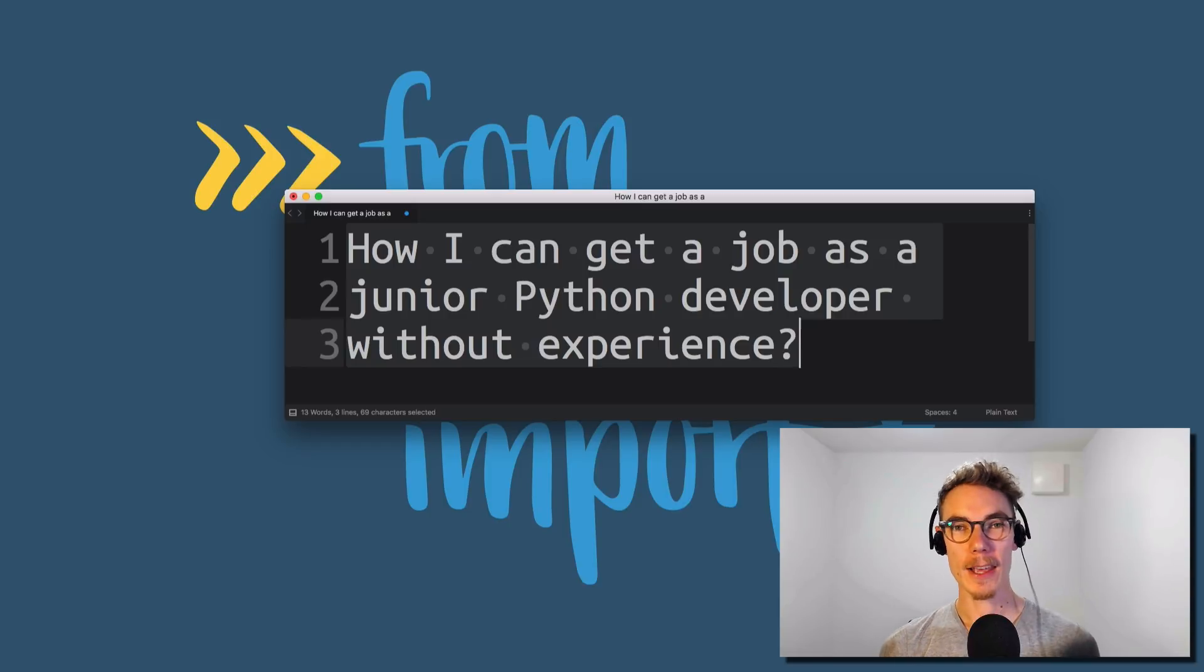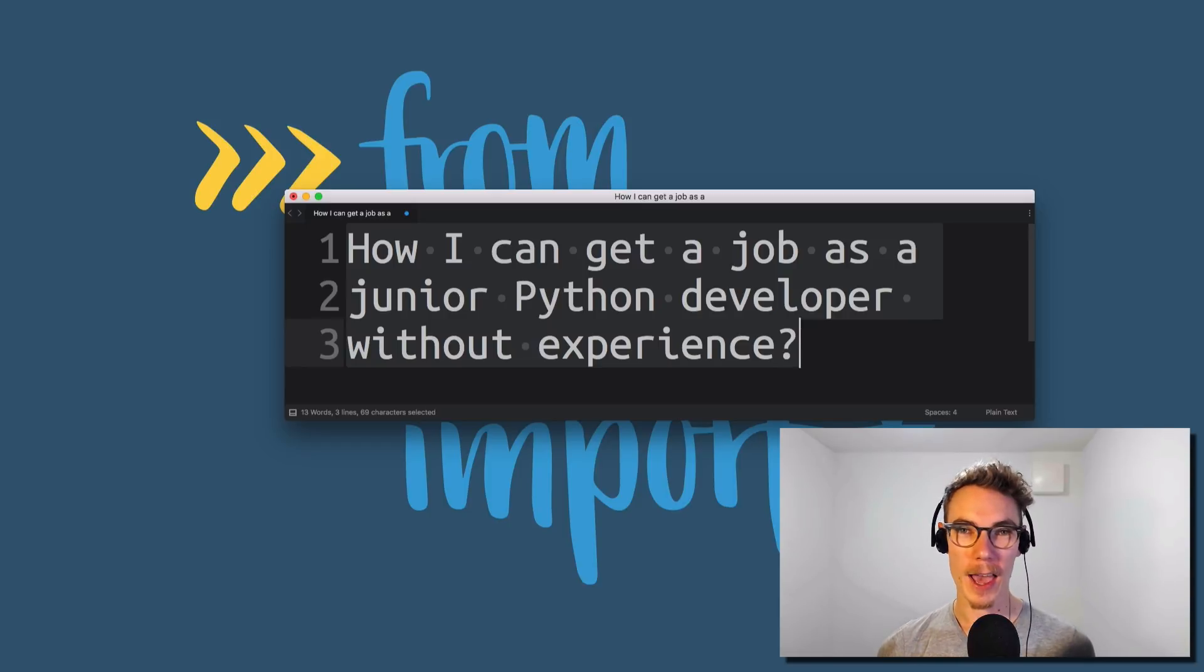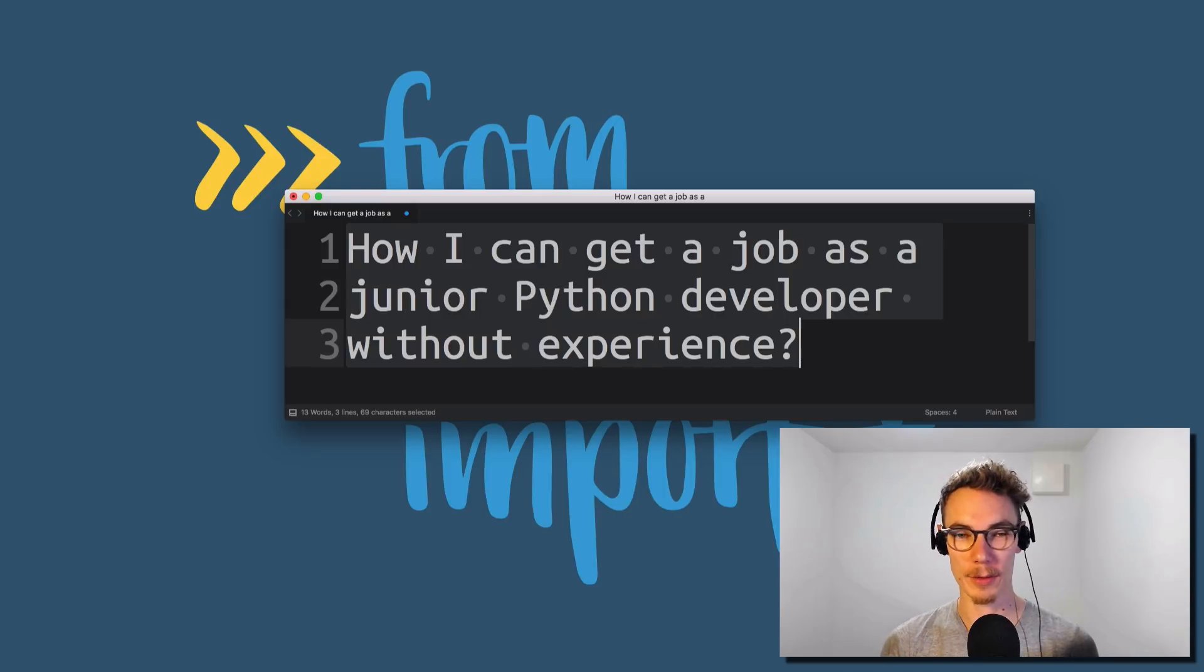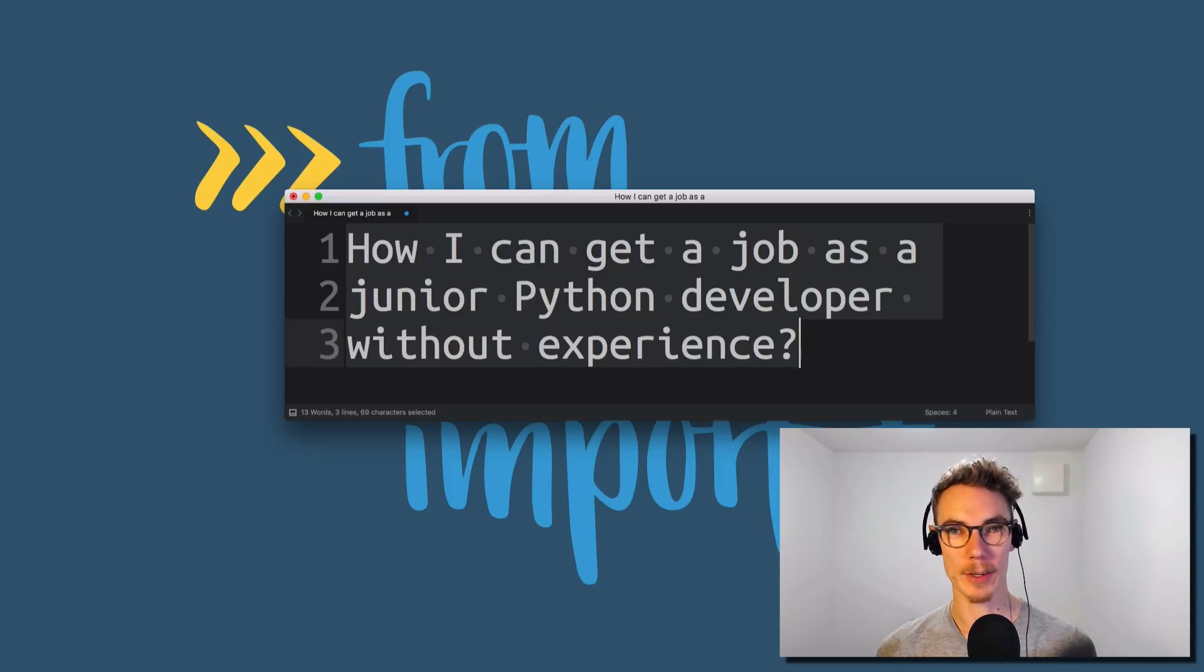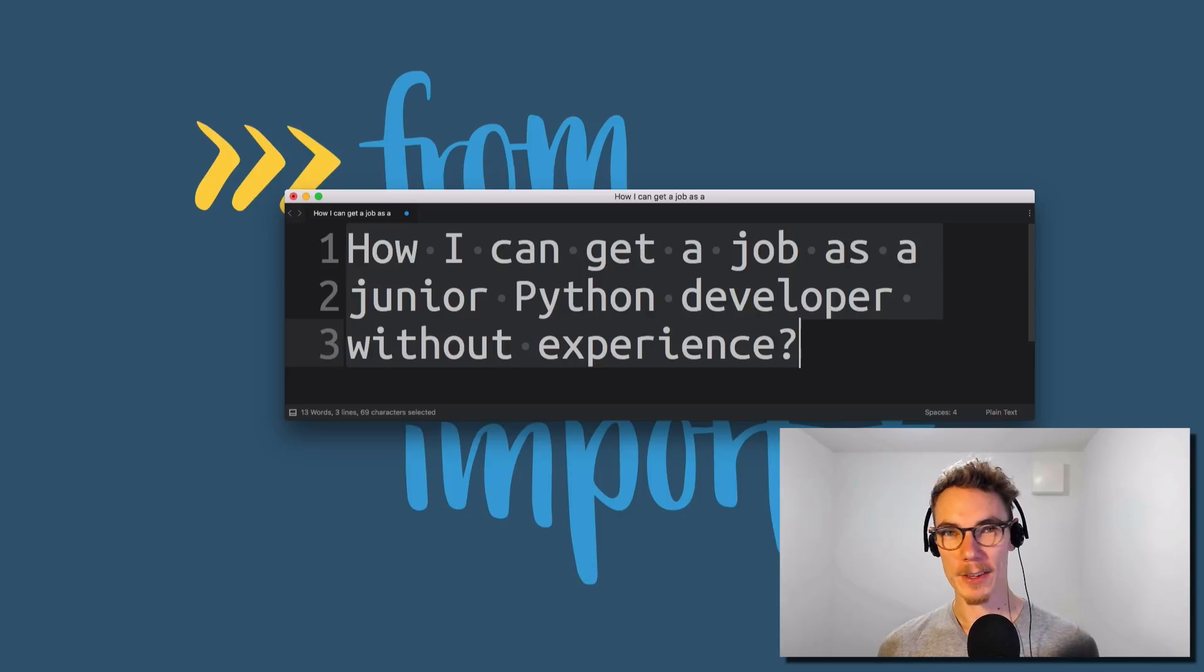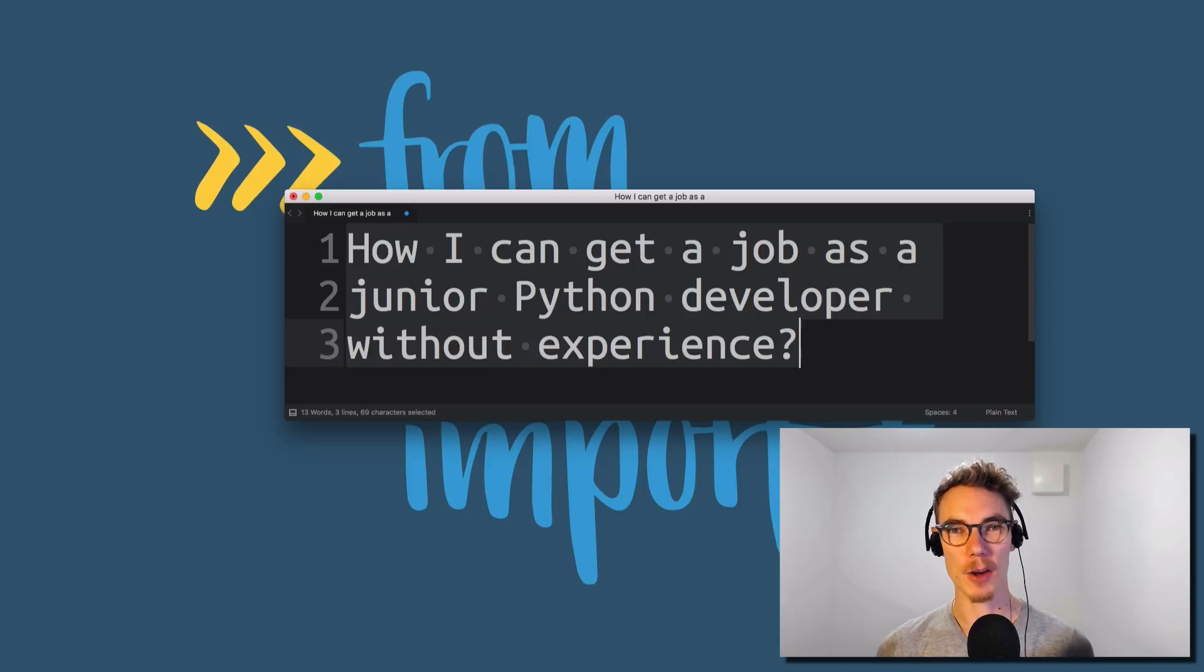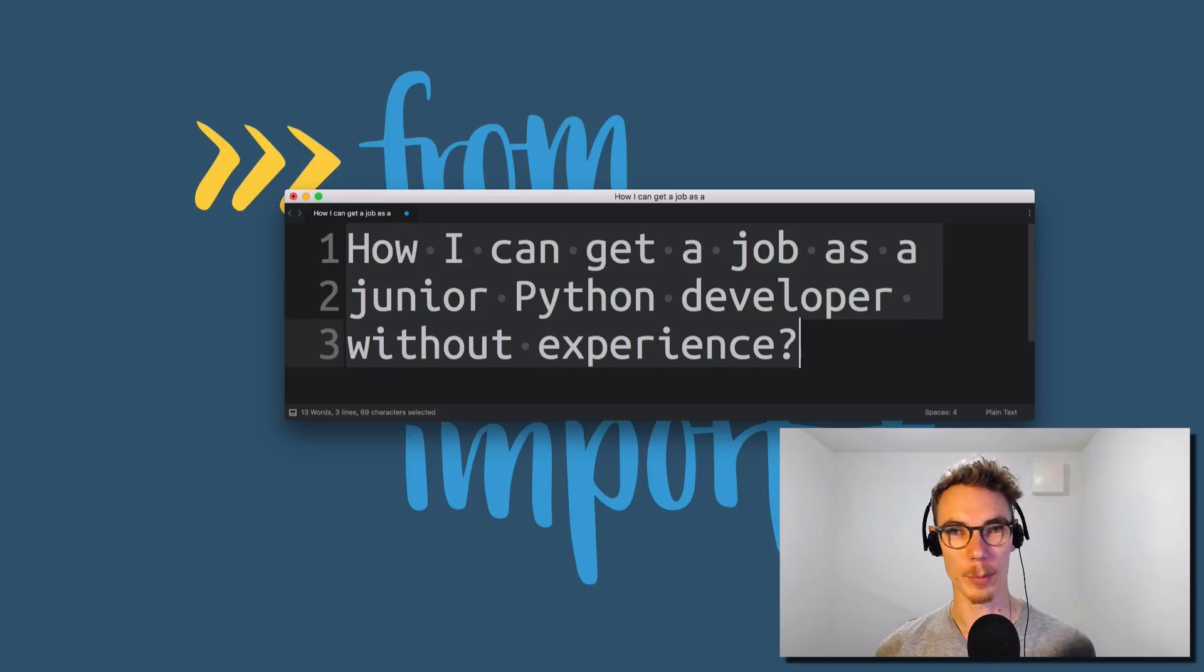So in general, if you have almost no experience, or like this person, if you don't have any practical experience at all, you're going to have a really hard time getting a job even as a junior developer.